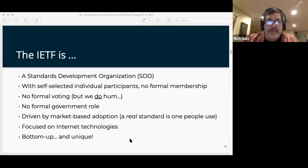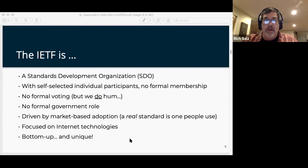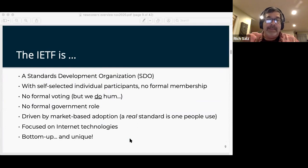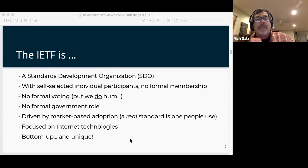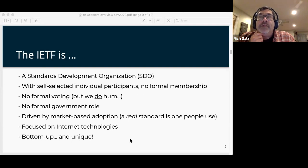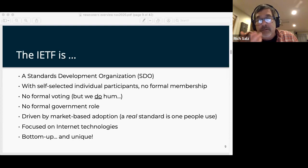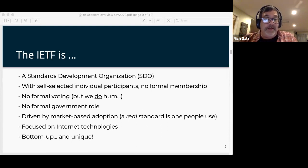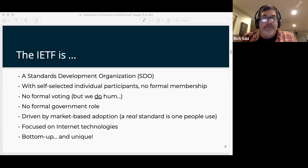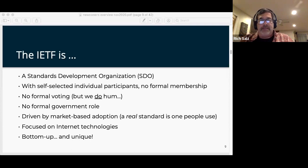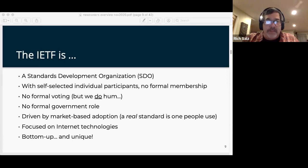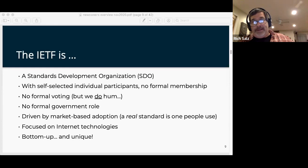What is the IETF? We are a standards development organization, an SDO. Others you might have heard of are W3C, OASIS, ANSI, ECMA, and ITU. We're different from almost all of those. The way you join an IETF working group is you sign up for the mailing list; for more recent working groups, you can just follow the repo on GitHub. There's no formal government role, no formal voting. We hum — and humming has the advantage that you can't tell who's humming. You can't look at a raised hand and say 'I'm going to vote like he did because we're both in the same company.'